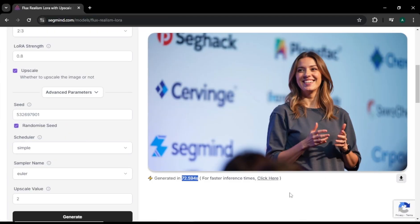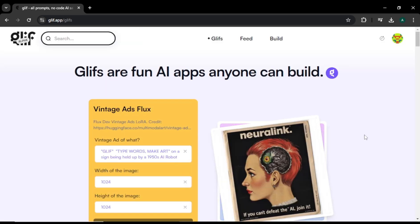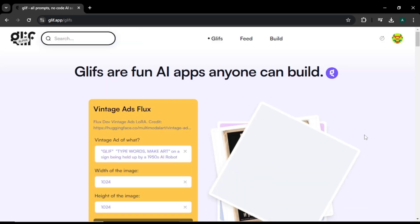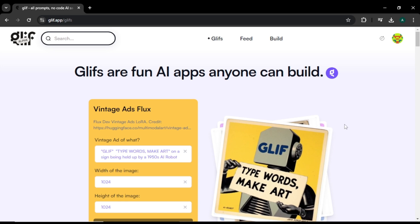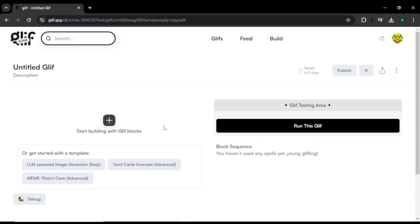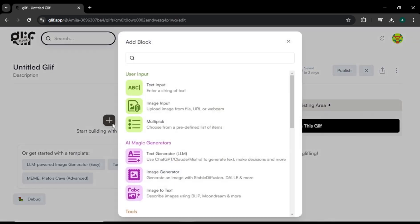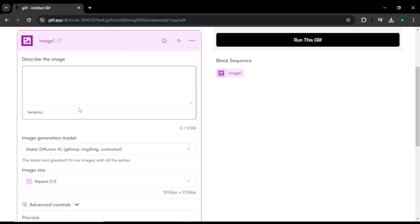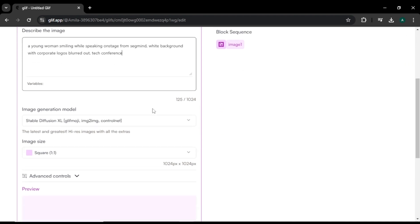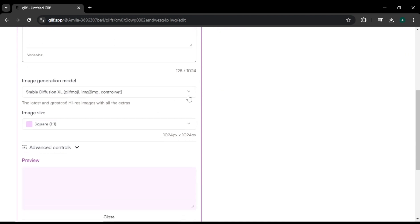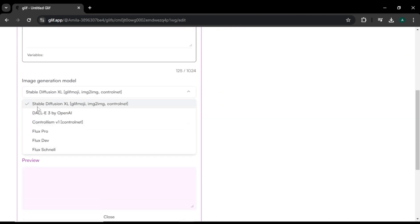Now, let's use this same image prompt in Glyph AI and see the results. Come to the Glyph.app website — I will leave the site link in the description below. Here, click Build and click the plus icon. Now select the Image Generator option. You will come to this page. In the prompt section, paste the image prompt. Next, select an image generation model. Here you can find Stable Diffusion, DALL-E 3, ControlNet, Flux Pro, Flux Dev, and Flux Schnell models.